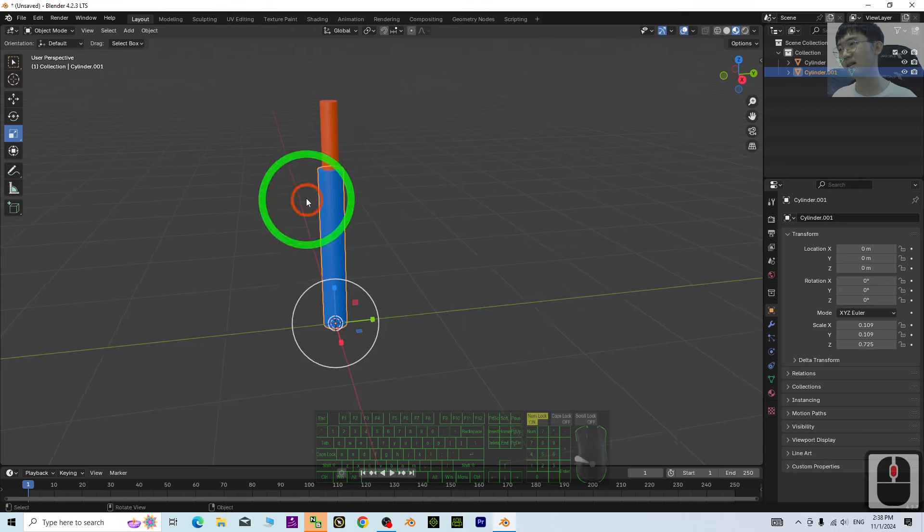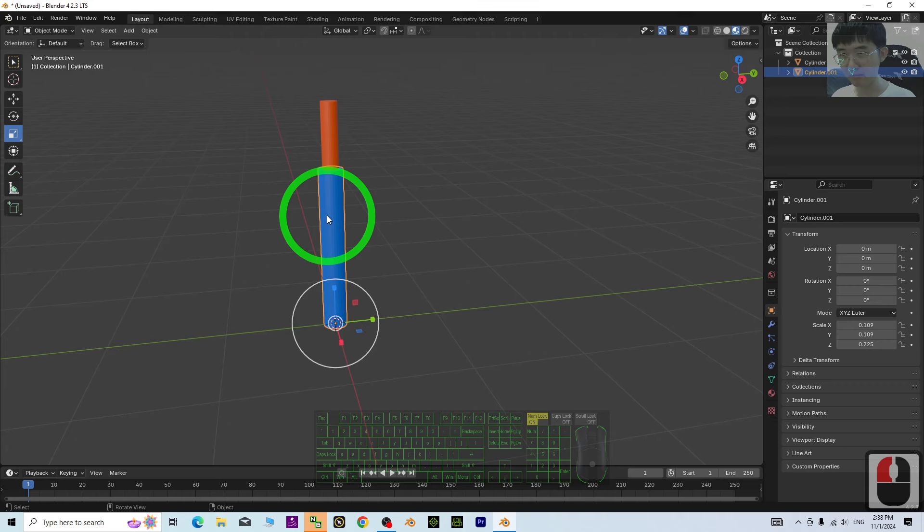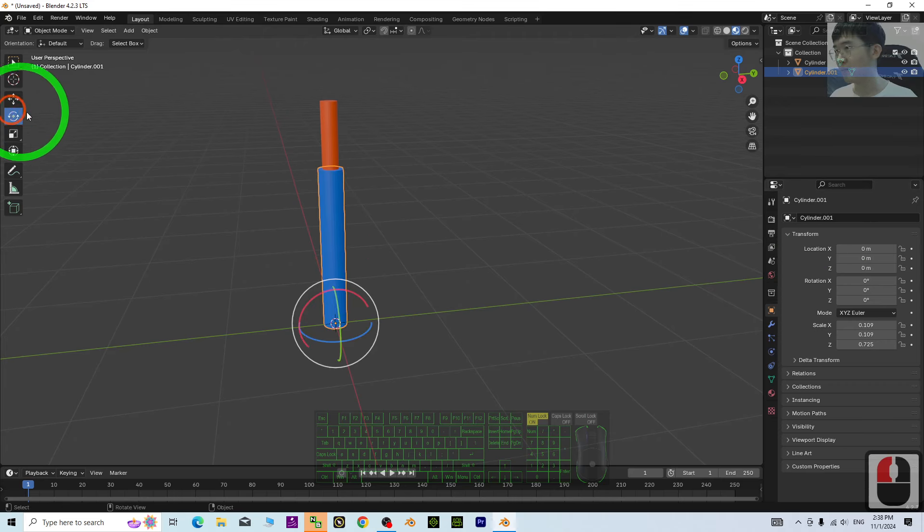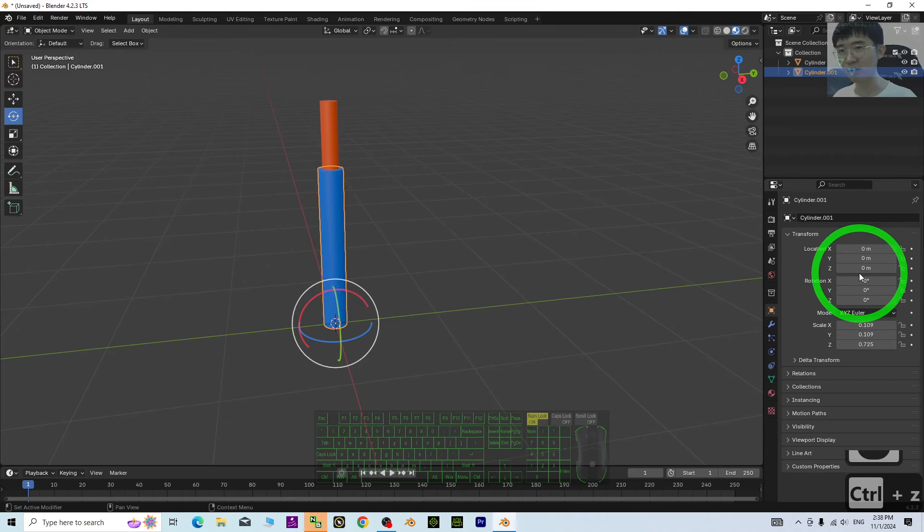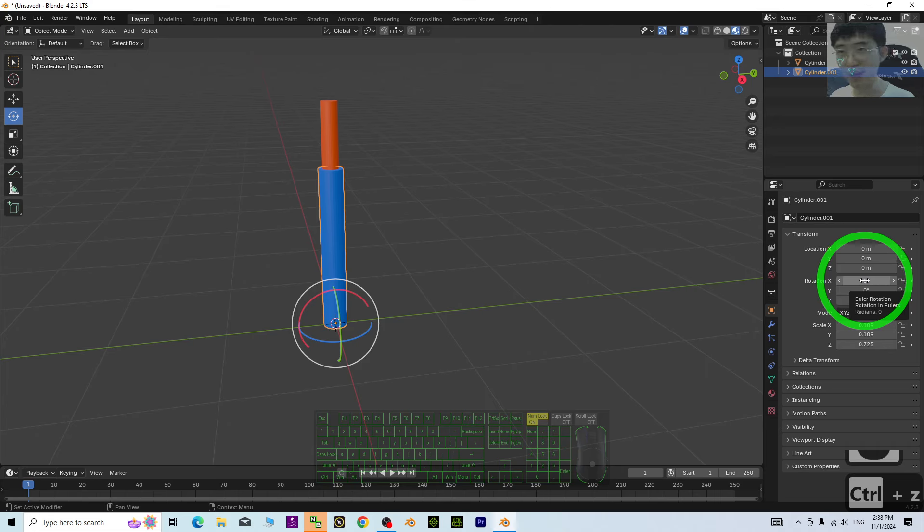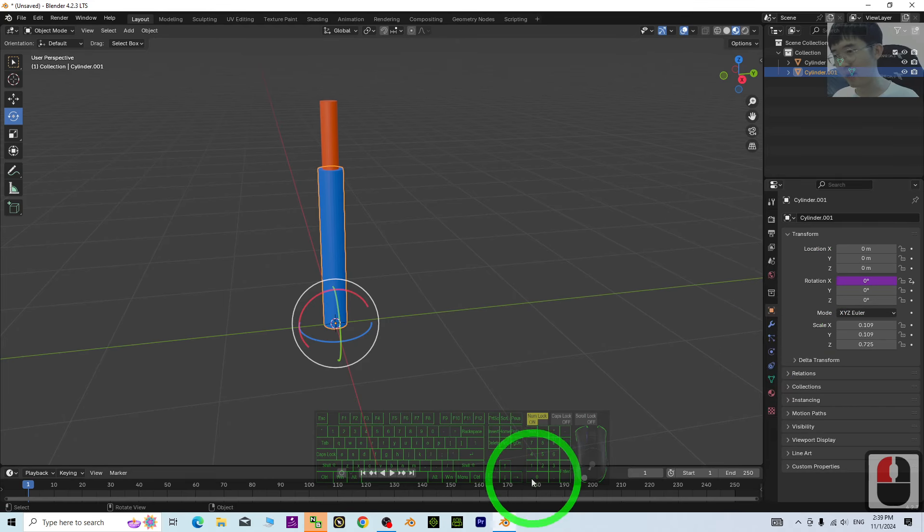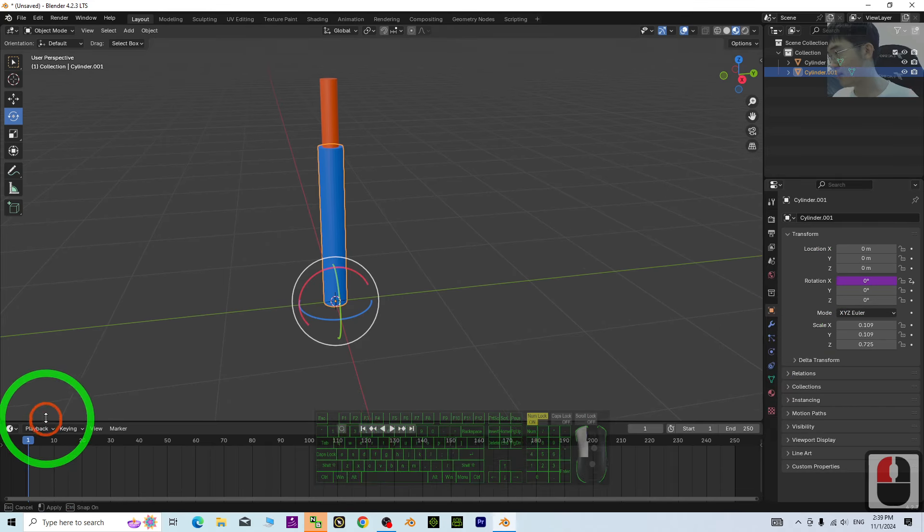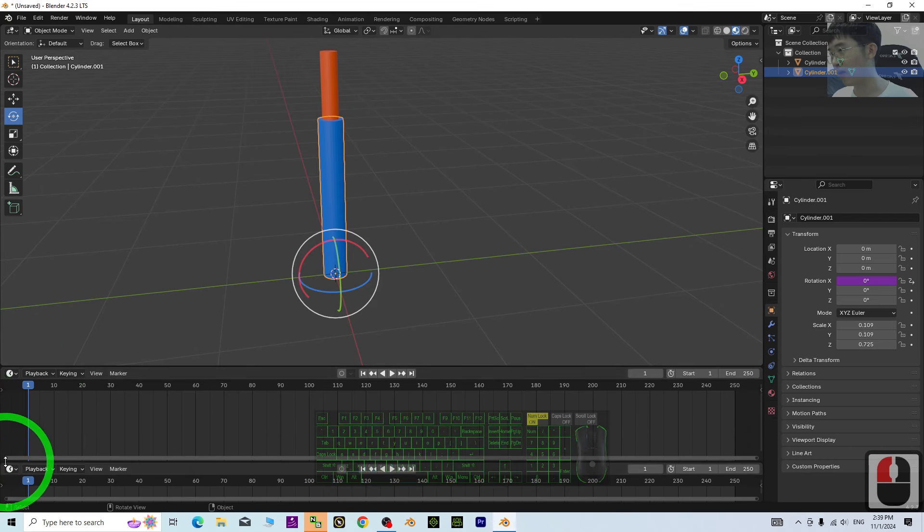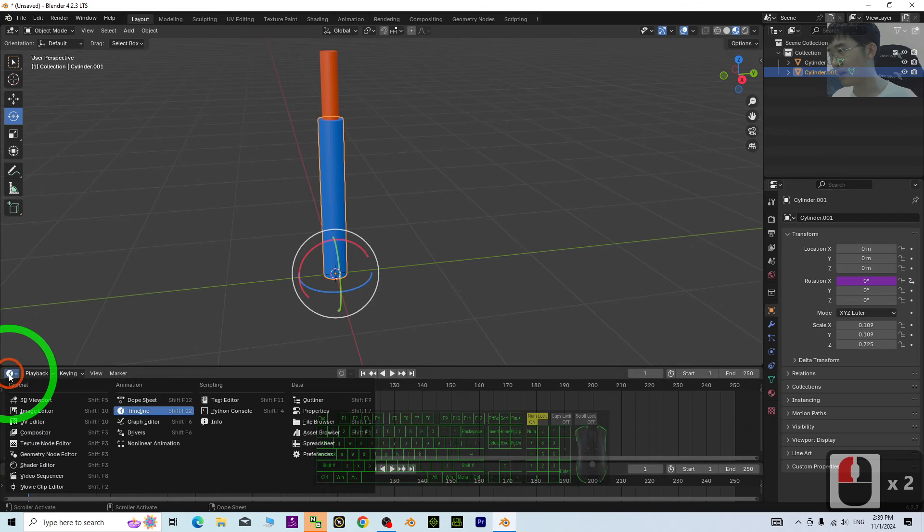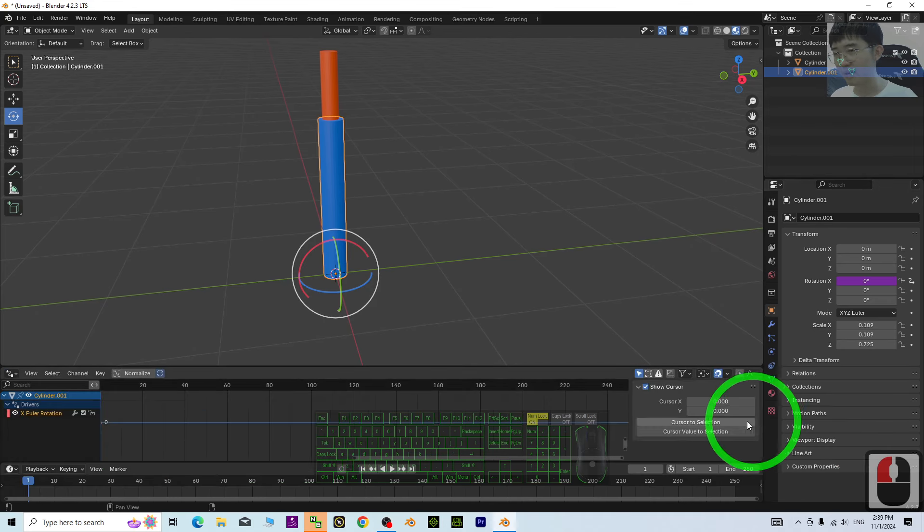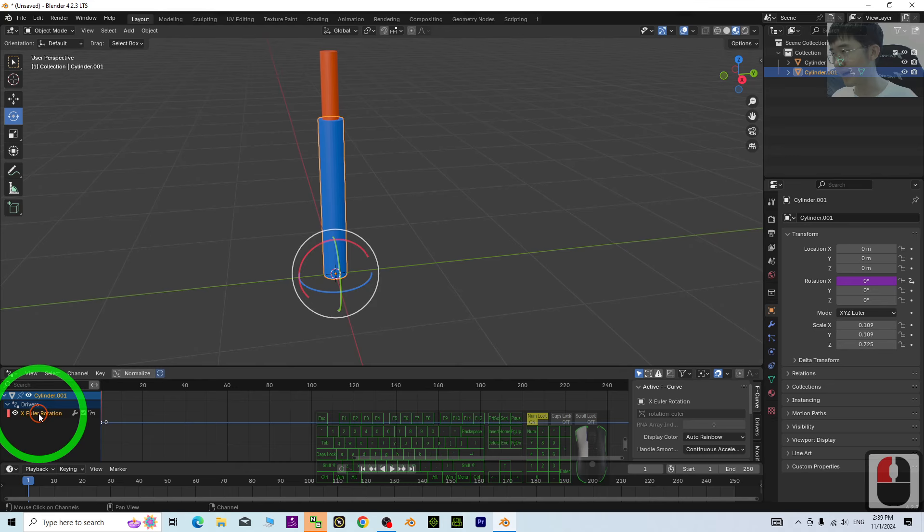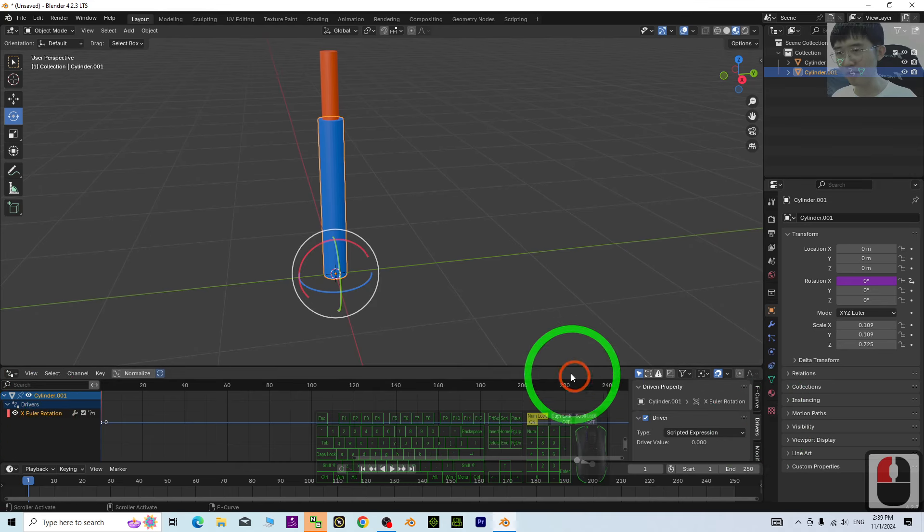So, next, I click the short needle. Then, this is the rotation X. I'm going to set a driver. Just right click. Add a driver. Then, move it up. Move your mouse cursor to here. Drag it down here. Put driver. Then, click the X. Click the driver.